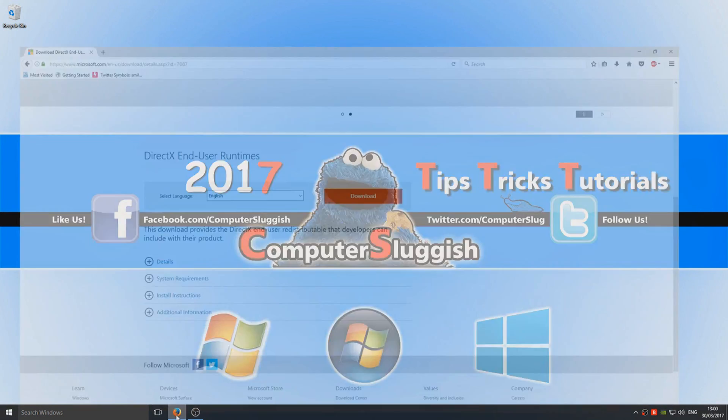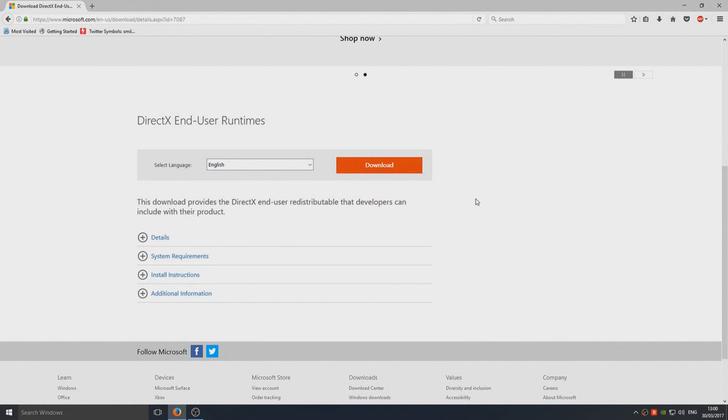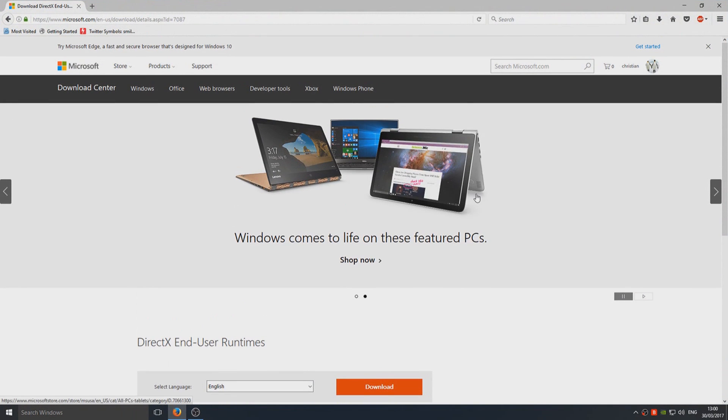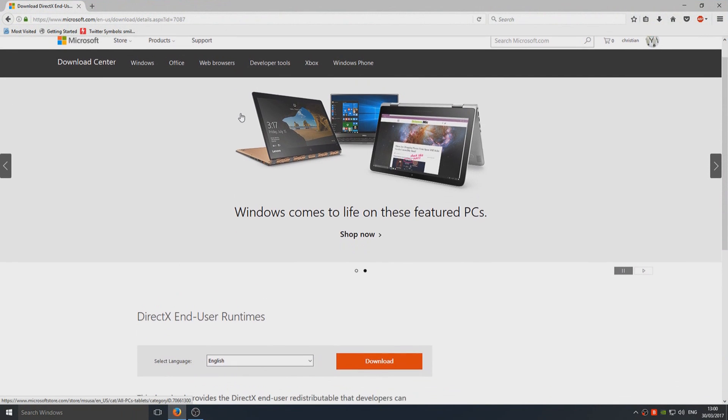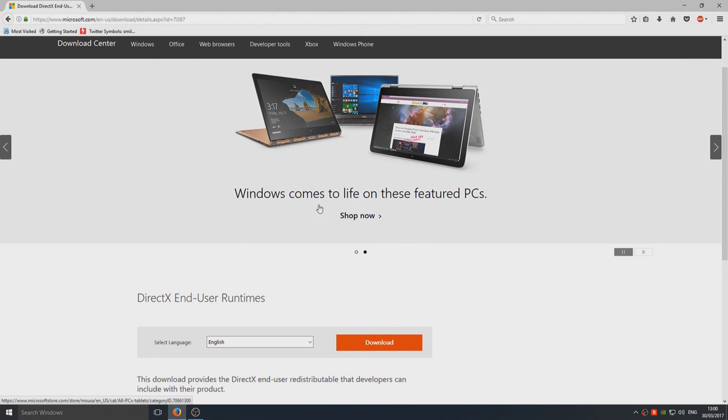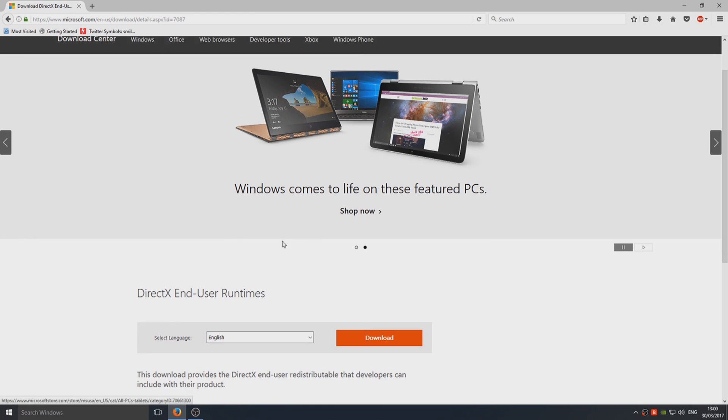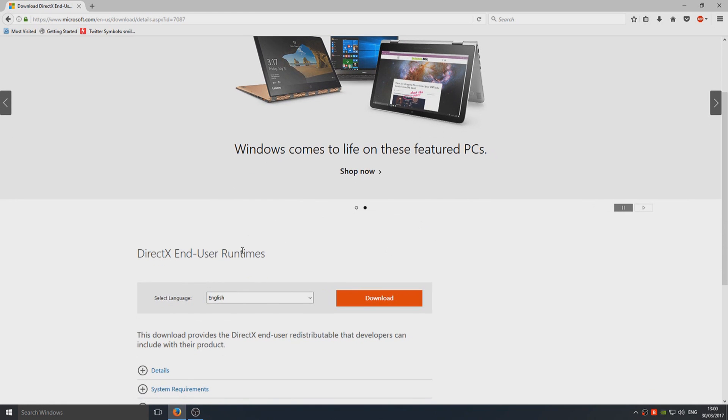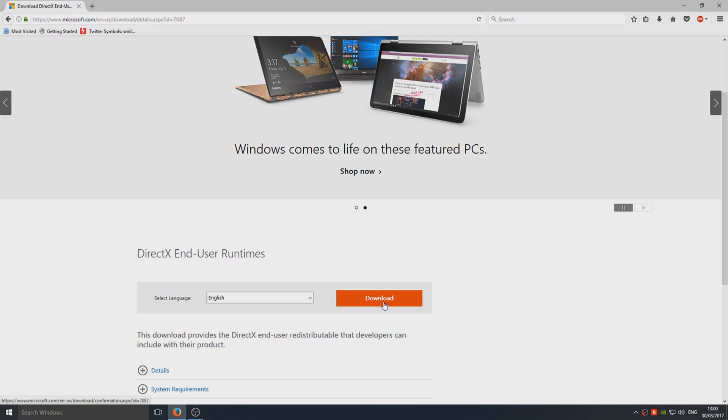First you need to head on over to the link that's in the description below and you will end up on a page that looks like this. Here we can download and install DirectX. First you need to click on the download button.